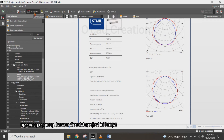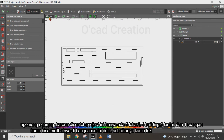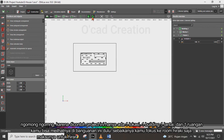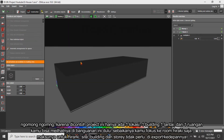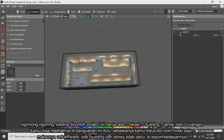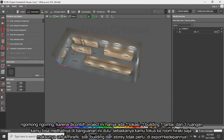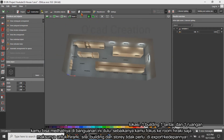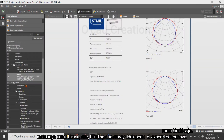Because this example project has only one site, one story, one building, and one room, you can see the building hierarchy first. It is better to just focus on the room hierarchy — the hierarchy for site, building, and story does not need to be extracted.